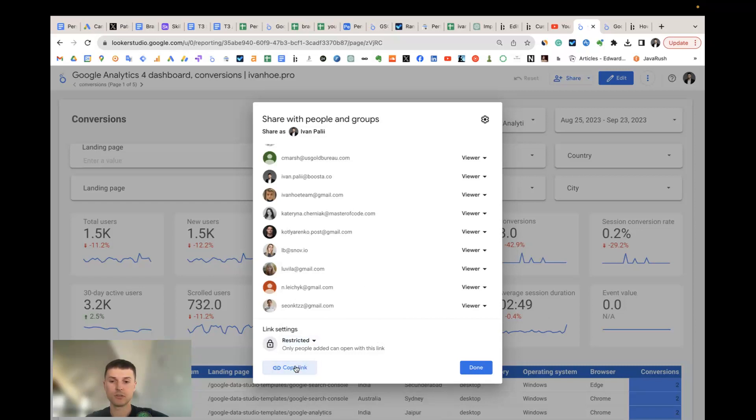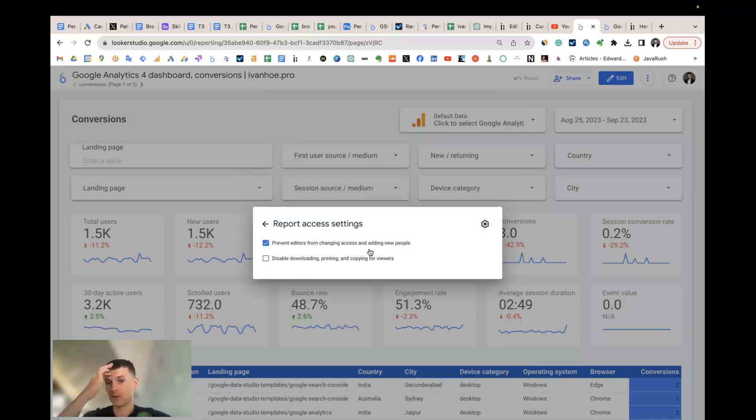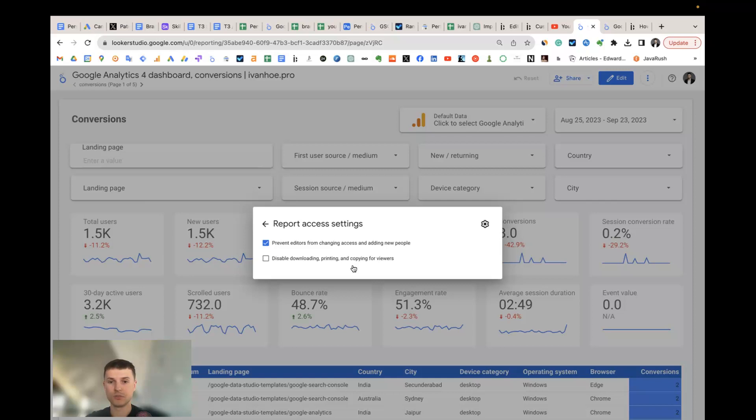What's important also to understand is that in settings you can manage the access settings. You can prevent editors from changing the access and adding new people, and you can disable the download button and copy for viewers. You see that it's not active here, but I use it when I create some demo templates for my customers.